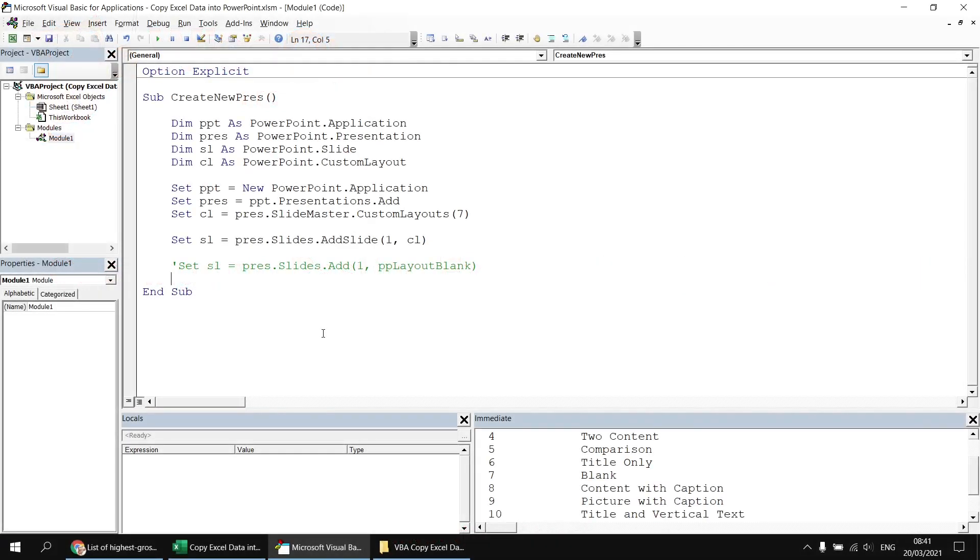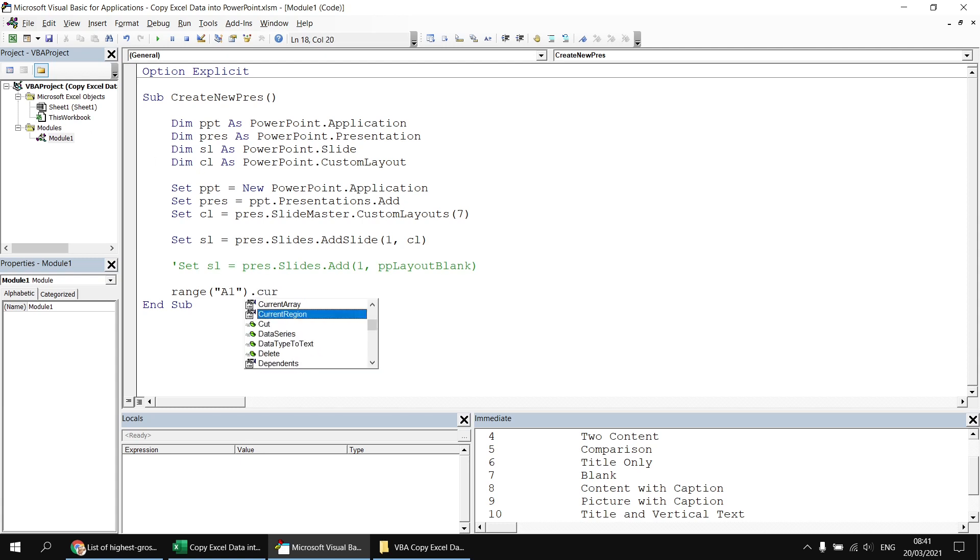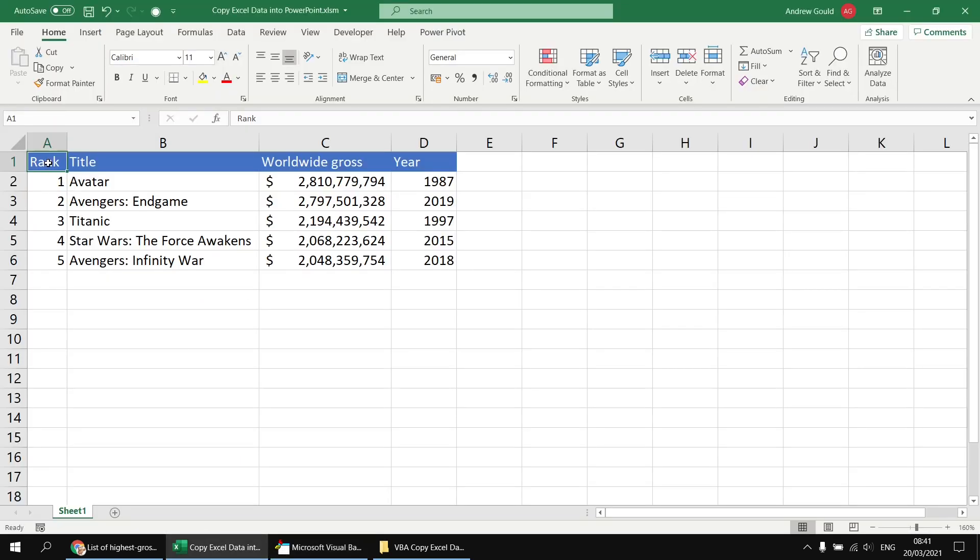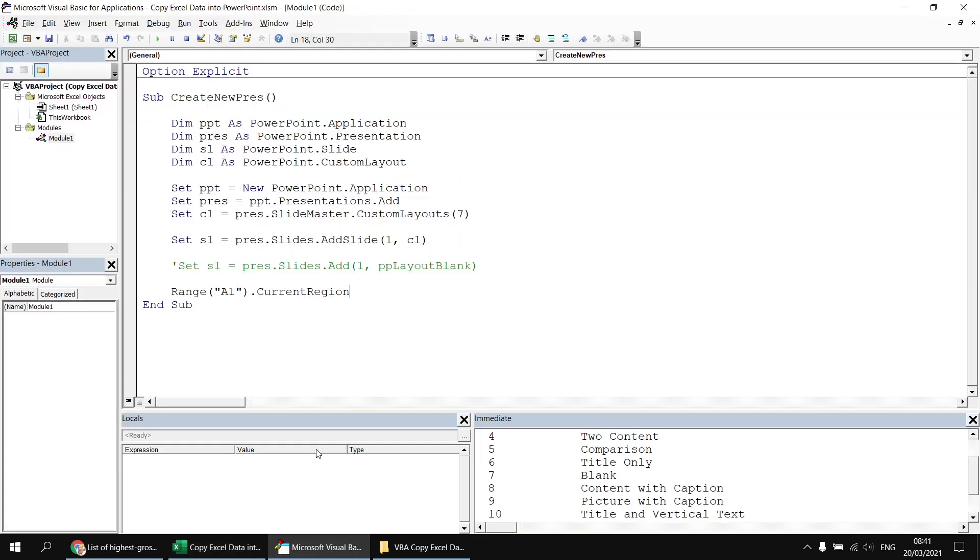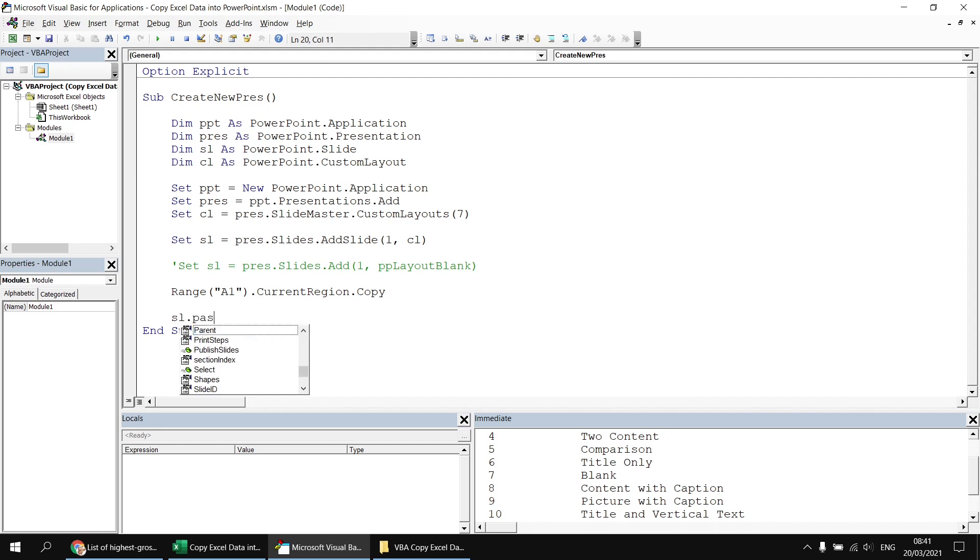Now that we know we have a blank slide available, let's copy and paste some Excel data into it. I'll start by referencing the range of cells I want to copy, starting with range A1. Of course, that will be range A1 on whichever worksheet is active when the code runs. But as I only have one worksheet at the moment, I can be pretty confident that's going to be sheet one. I can then refer to the current region property of that range. Current region is the entire block of cells that range A1 belongs to. So it's almost as though you'd selected cell A1 and pressed Ctrl A on the keyboard to highlight the entire table.